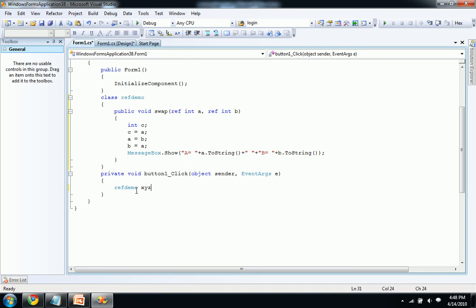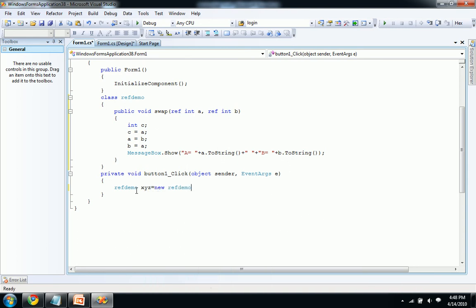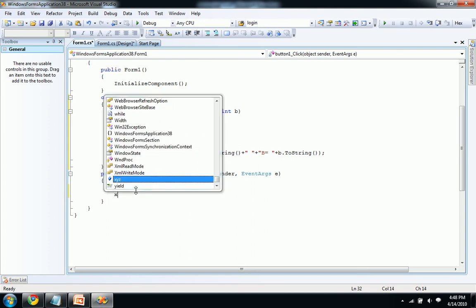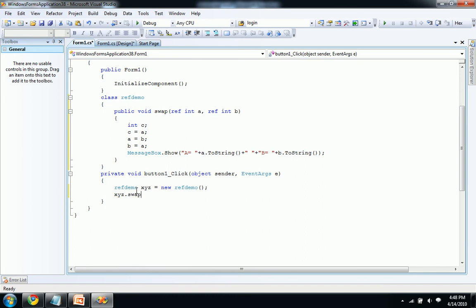Let's create an object using demo class here like xyz equal to new reference demo. Let's call that function now xyz dot swap.